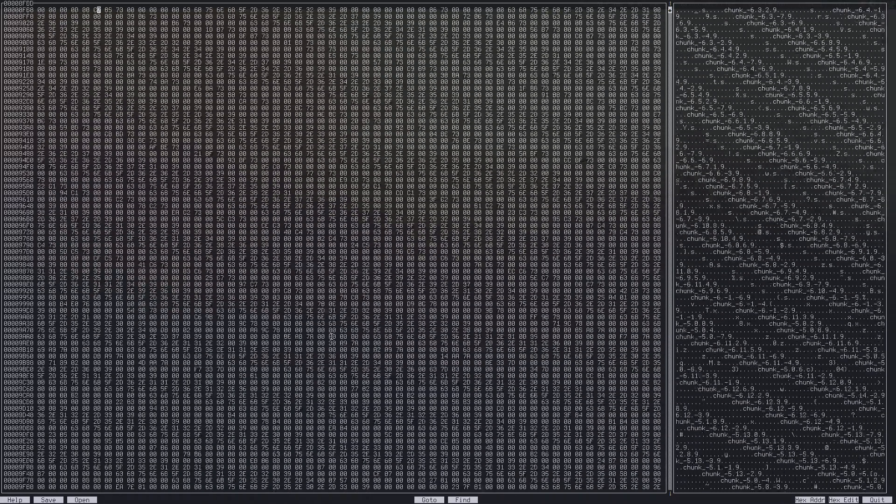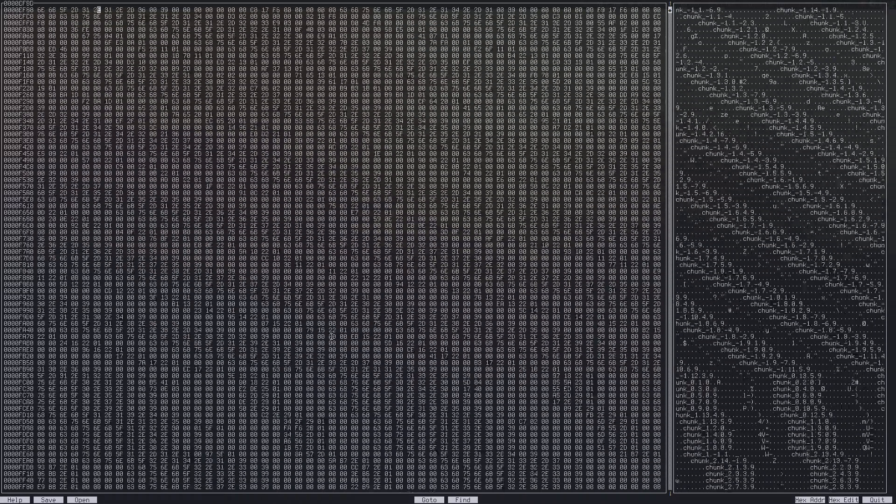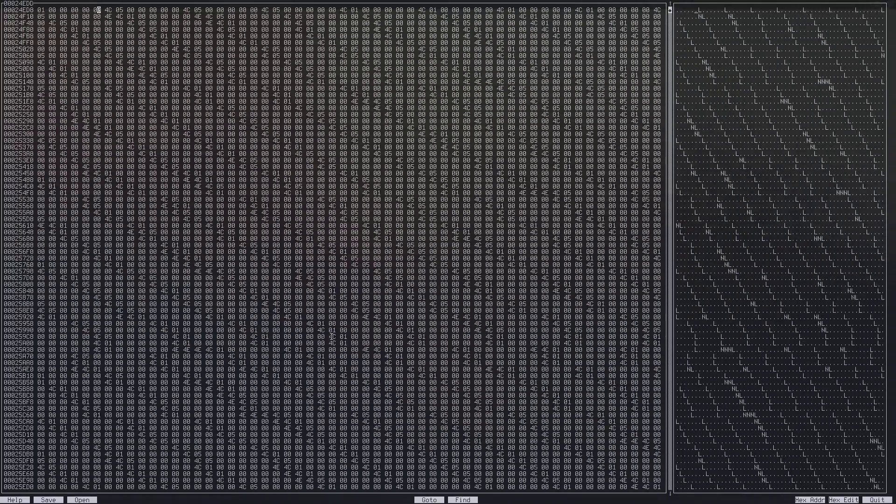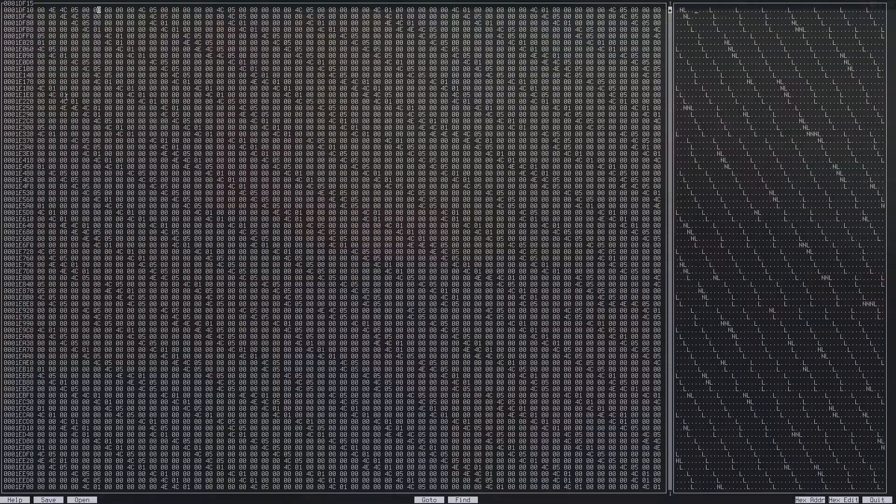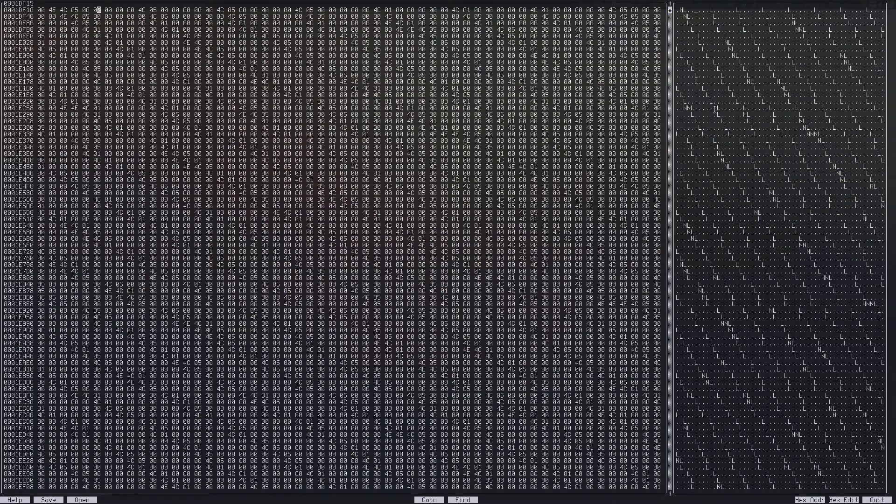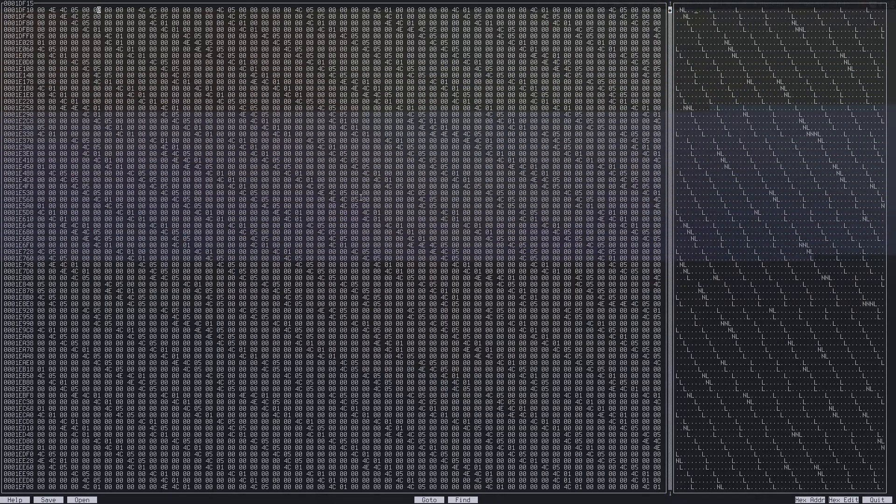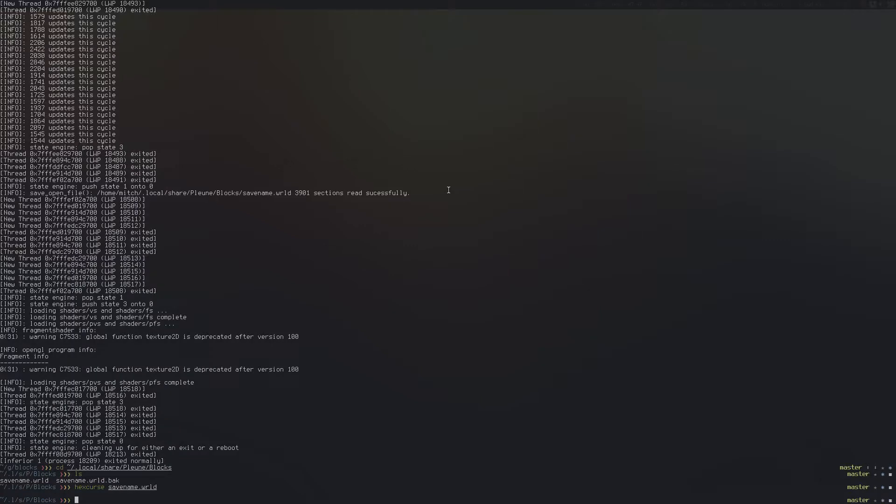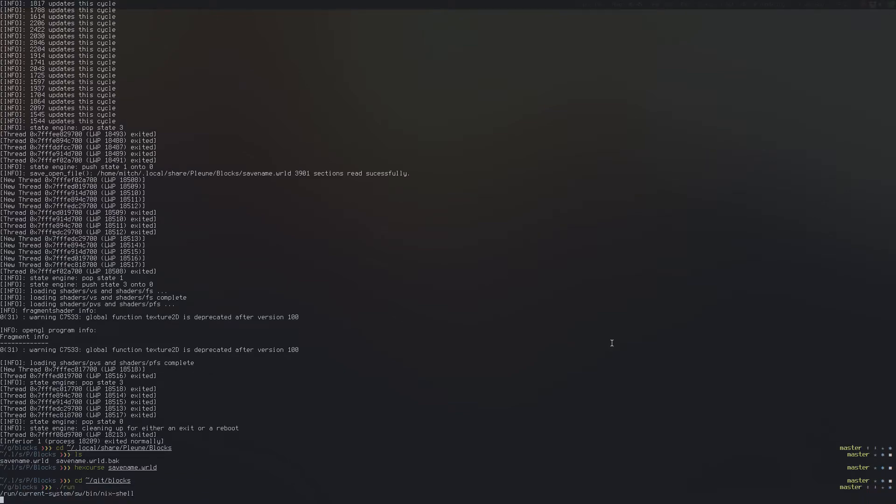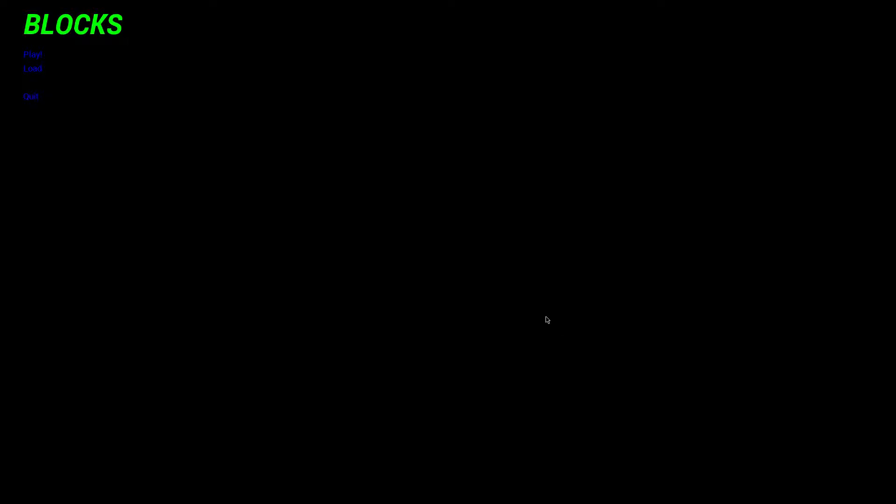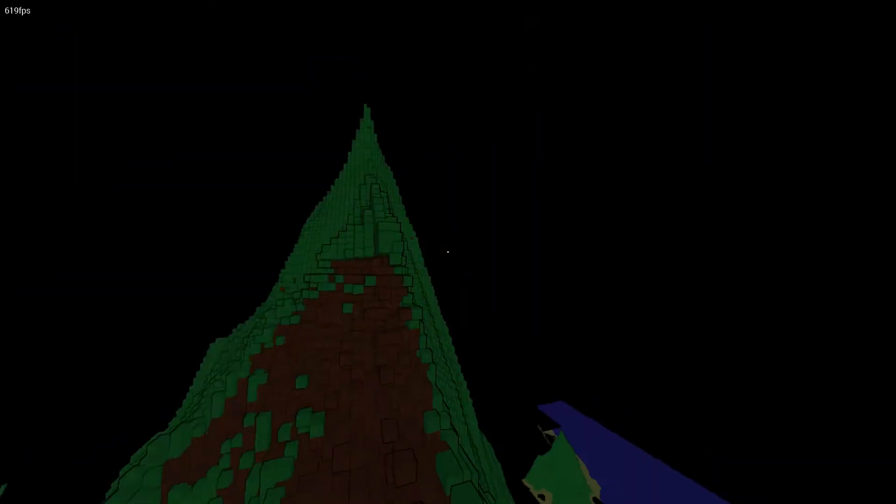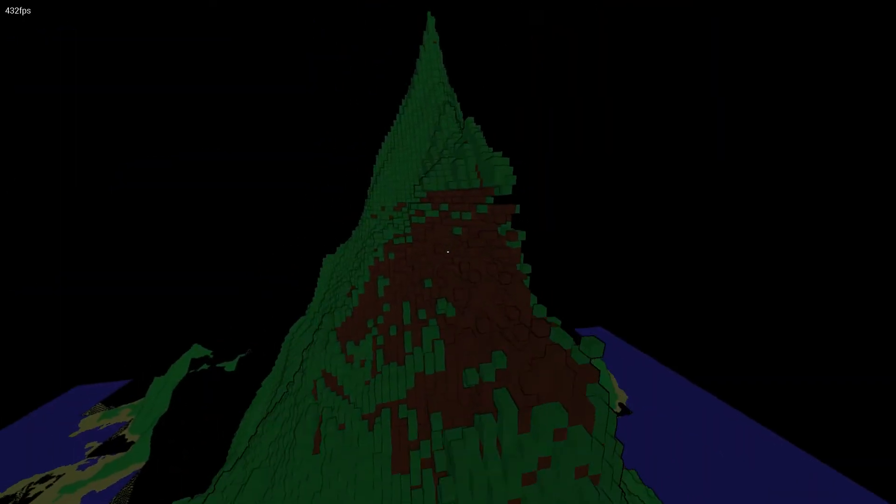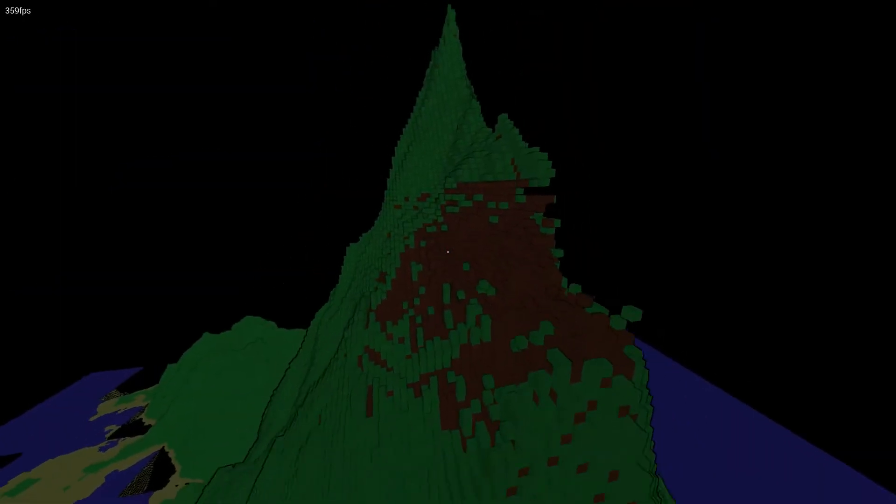Each of those sections is named and then a pointer to where the actual data for that section lives. So if I were to scroll past this header here, we get into the actual save file. And the way this works is it's just an octree. It's a serialized octree. Back into blocks again here.